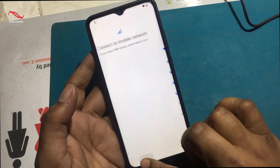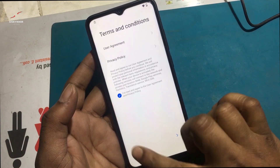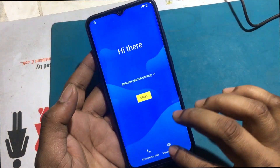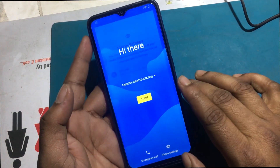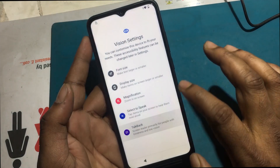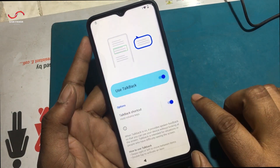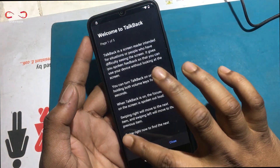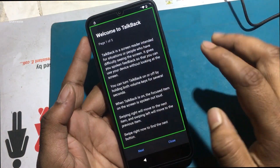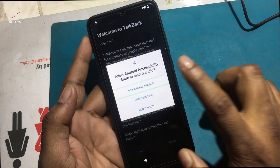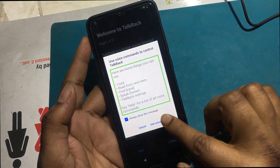I unlocked the phone through a hard reset. But now when I go to set up the phone, I don't remember the previous password or the previously logged email ID, which I don't remember. Now I will show you how to unlock it.